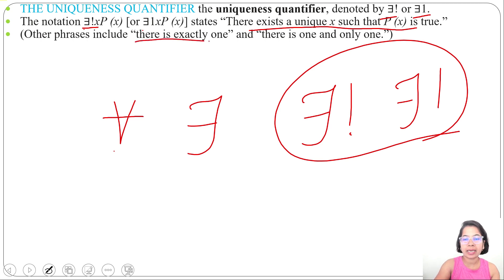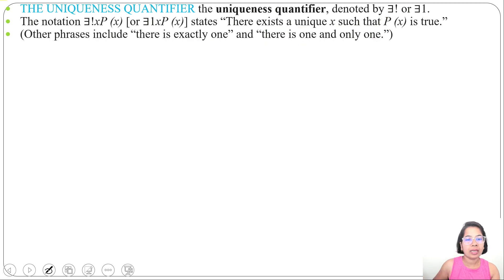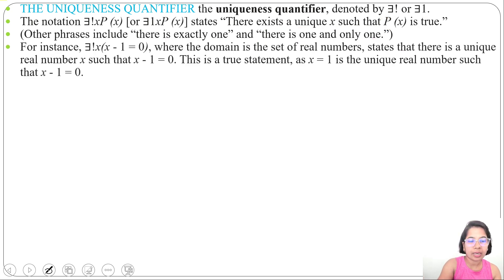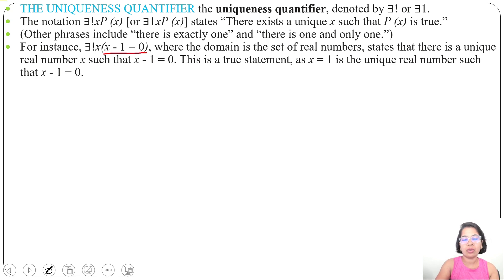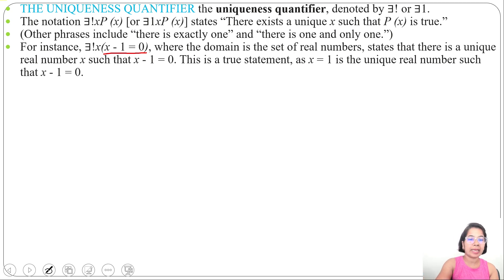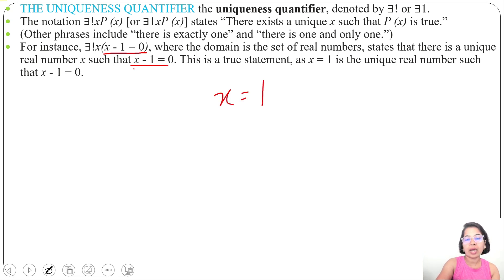We can also read this as 'there is exactly one' or 'there is one and only one.' For example: ∃!x (x − 1 = 0) where the domain is the set of real numbers. This states there is a unique real number x such that x − 1 = 0. For x = 1, one minus one is zero, so this is true.